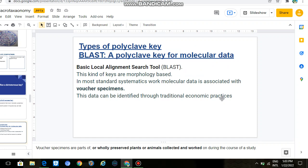BLAST is called Basic Local Alignment Search Tool. This is a software which has already saved molecular data from different organisms. We will discuss and provide information on the software in the next slide.